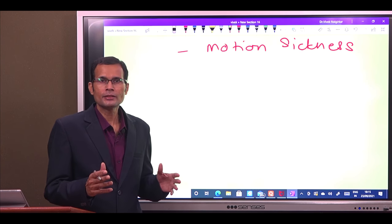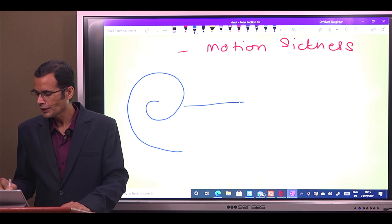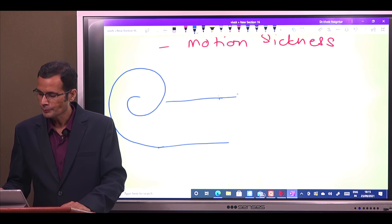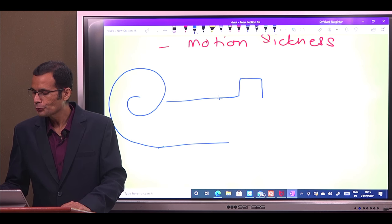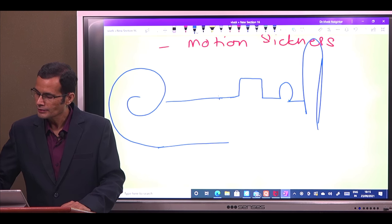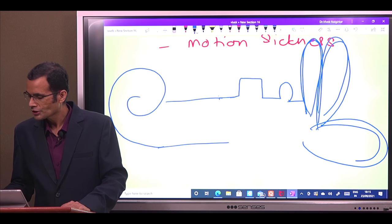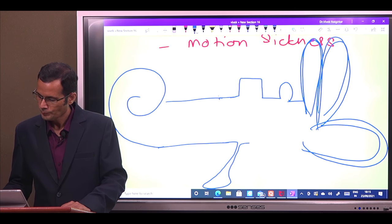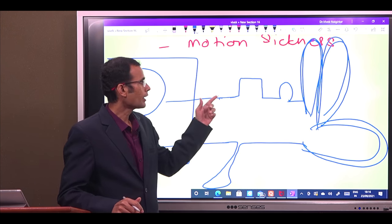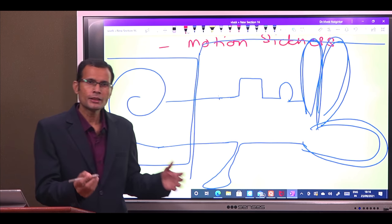The labyrinth is a system of coiled tubes. It has the cochlea — with its two and a half turns — and then the vestibular apparatus. The vestibular apparatus is made up of the utricle and saccule, plus the three semicircular canals. The cochlea is concerned with hearing, and the vestibular apparatus is concerned with equilibrium of the body.